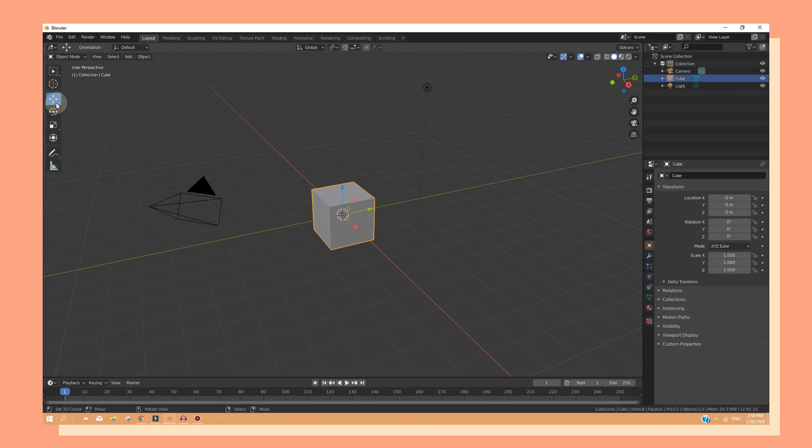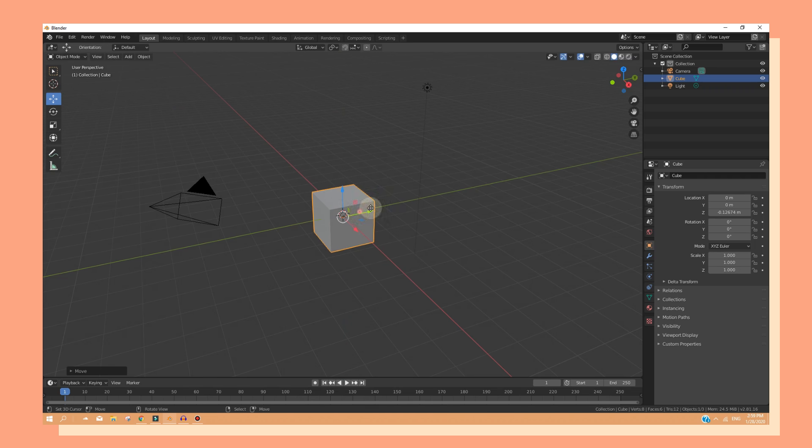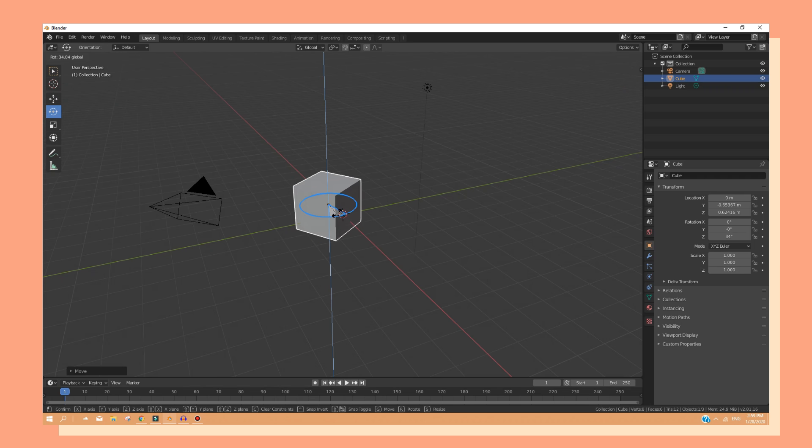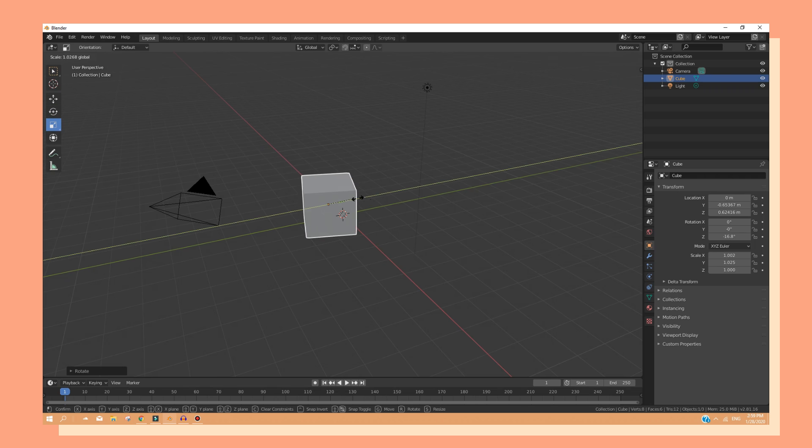If I want to move, I can just simply click on the move tool and I will get these three arrows. I can move it up, sideways, and I can also rotate them and scale them.